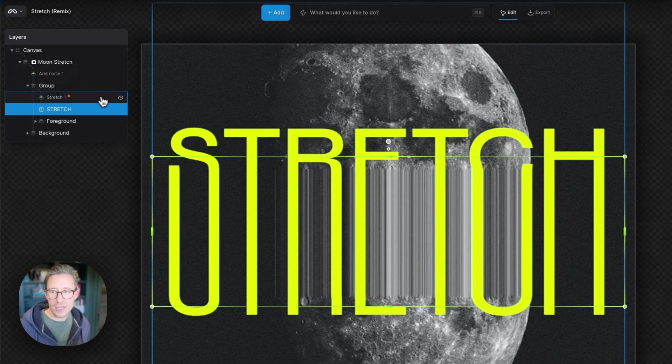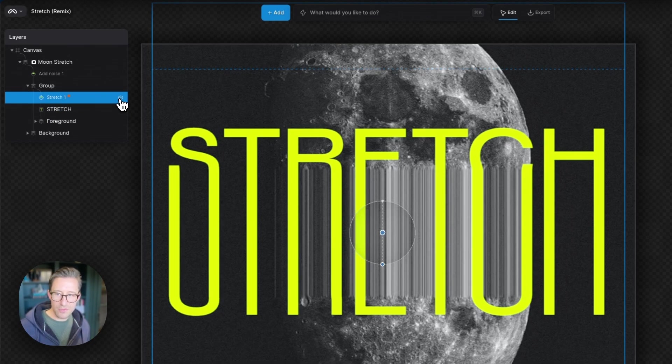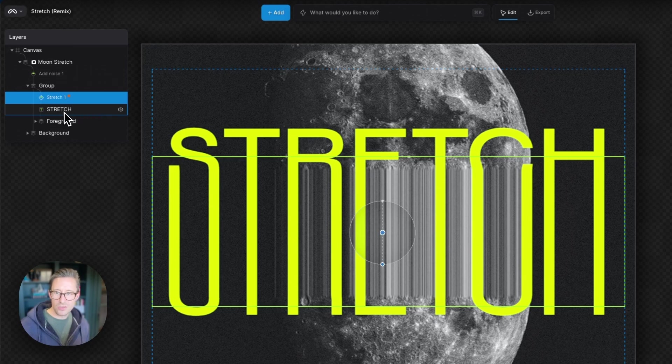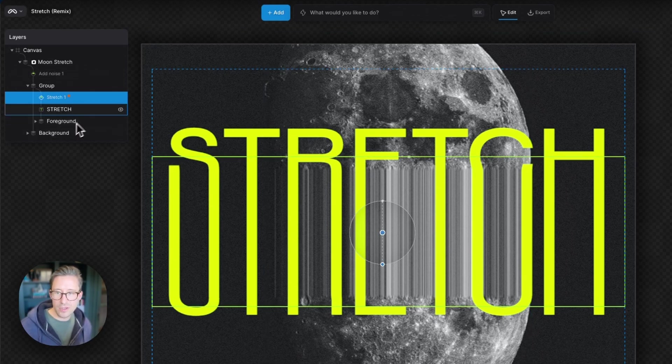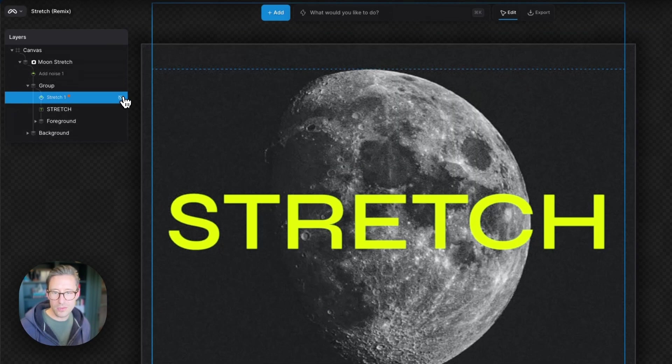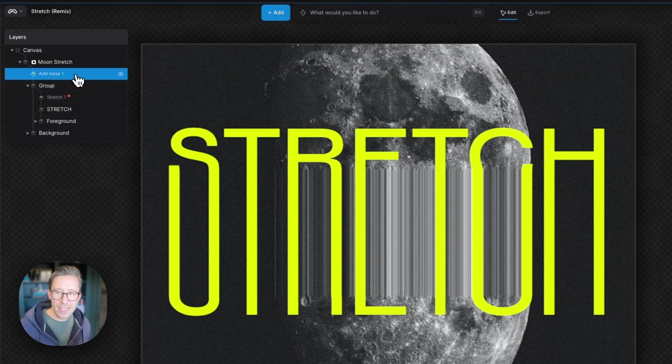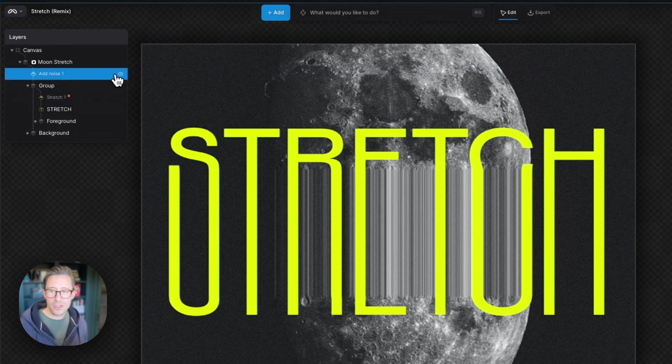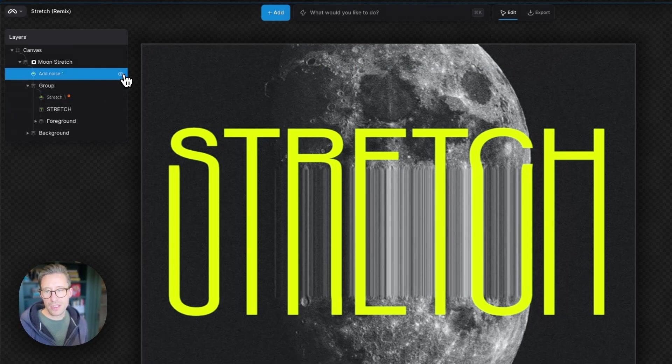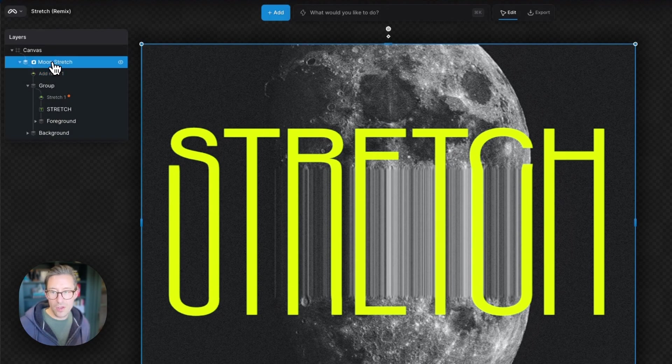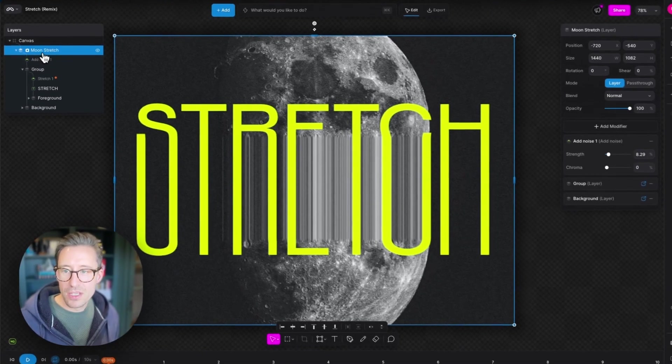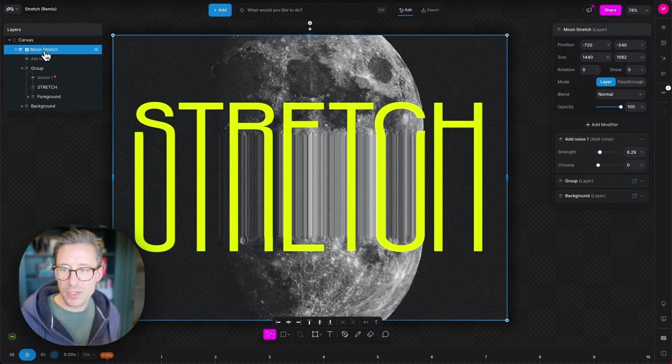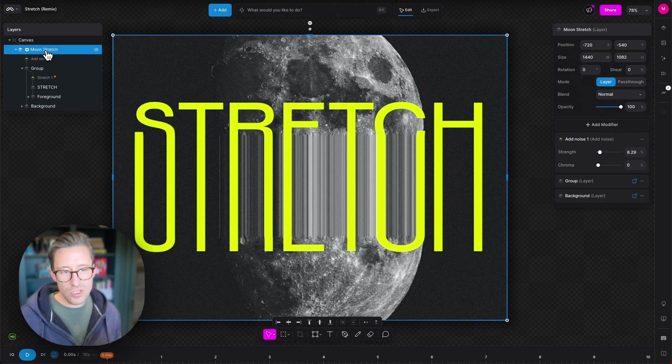We then have the Stretch modifier that's affecting the word Stretch and the foreground of the moon. So I can turn that on and off. And then above this group we have a noise modifier just adding a little bit of noise and then all of this composition sits inside a group that's got a mask on it just to tidy up the edges a little bit.